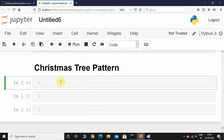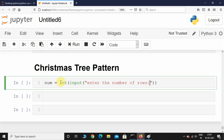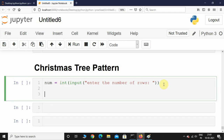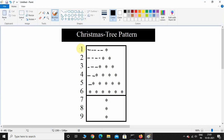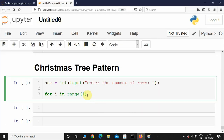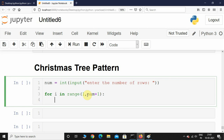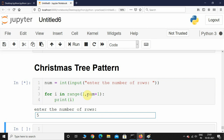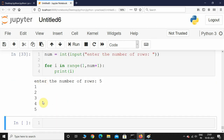In Jupyter Notebook, first I'll initialize a variable called `num` and take input from the user: `num = int(input('Enter the number of rows'))`. After this I'll write a for loop: `for i in range(1, num+1)`. The start value is 1 because the row indexing starts from 1, and the end is `num+1` because the last value is always excluded in the range function.